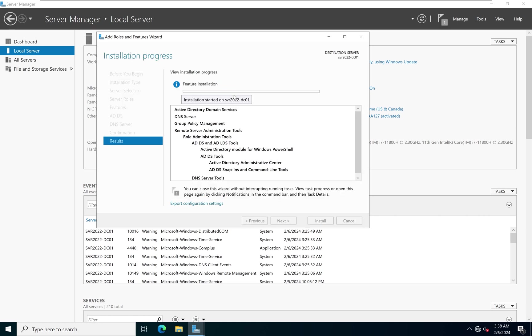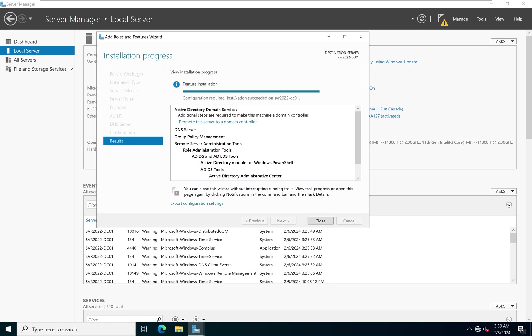Once these roles and features are done installing, the next step is to promote the server so that it becomes an Active Directory server, or domain controller. I'm going to pause the video while the features and roles install, then come back to promote the server. The features and roles have successfully installed — installation succeeded on SVR 2022-DC01.